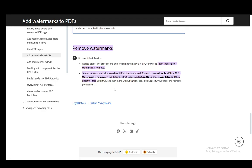To remove a watermark from multiple PDFs, close any open PDFs and choose All Tools, then Edit PDF, then Watermark, then Remove. In the dialog box, select Add Files and choose the files which you want to change, then select OK. In the output options dialog, specify your folder and file name preferences, and that is all there is to it.